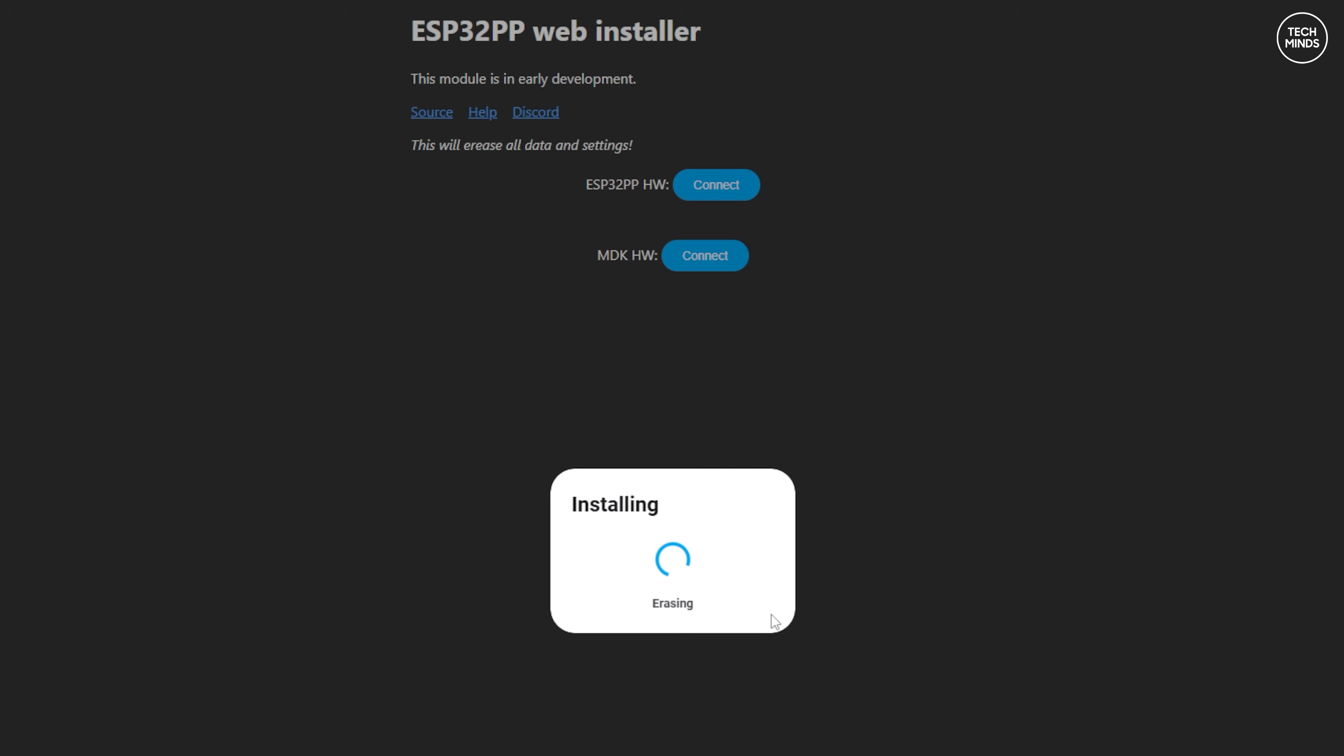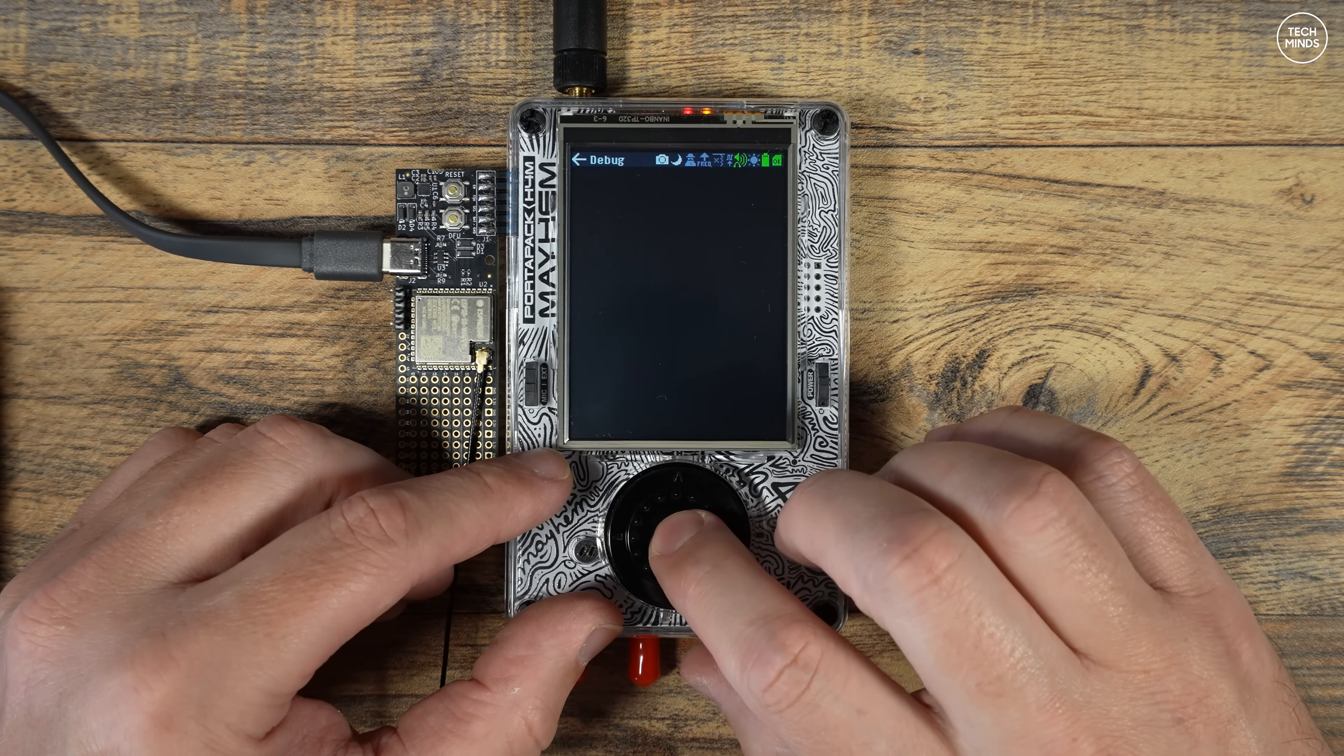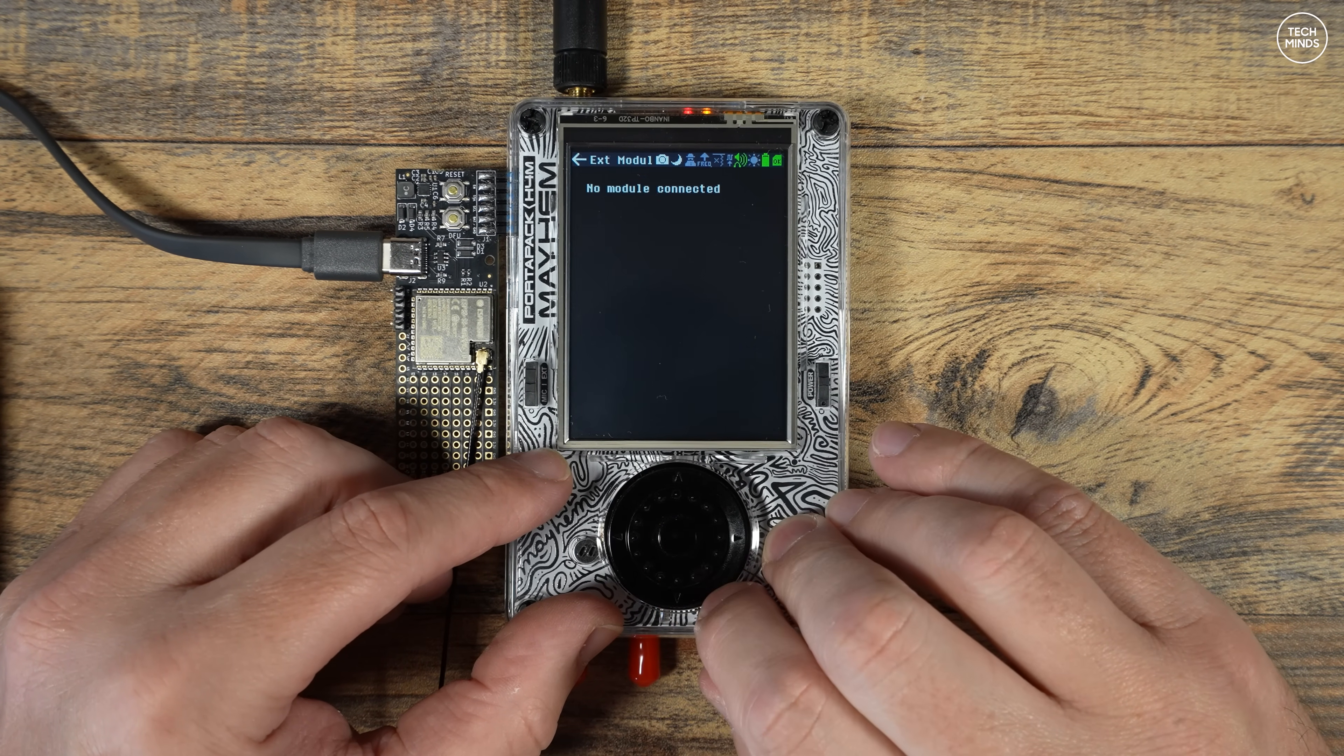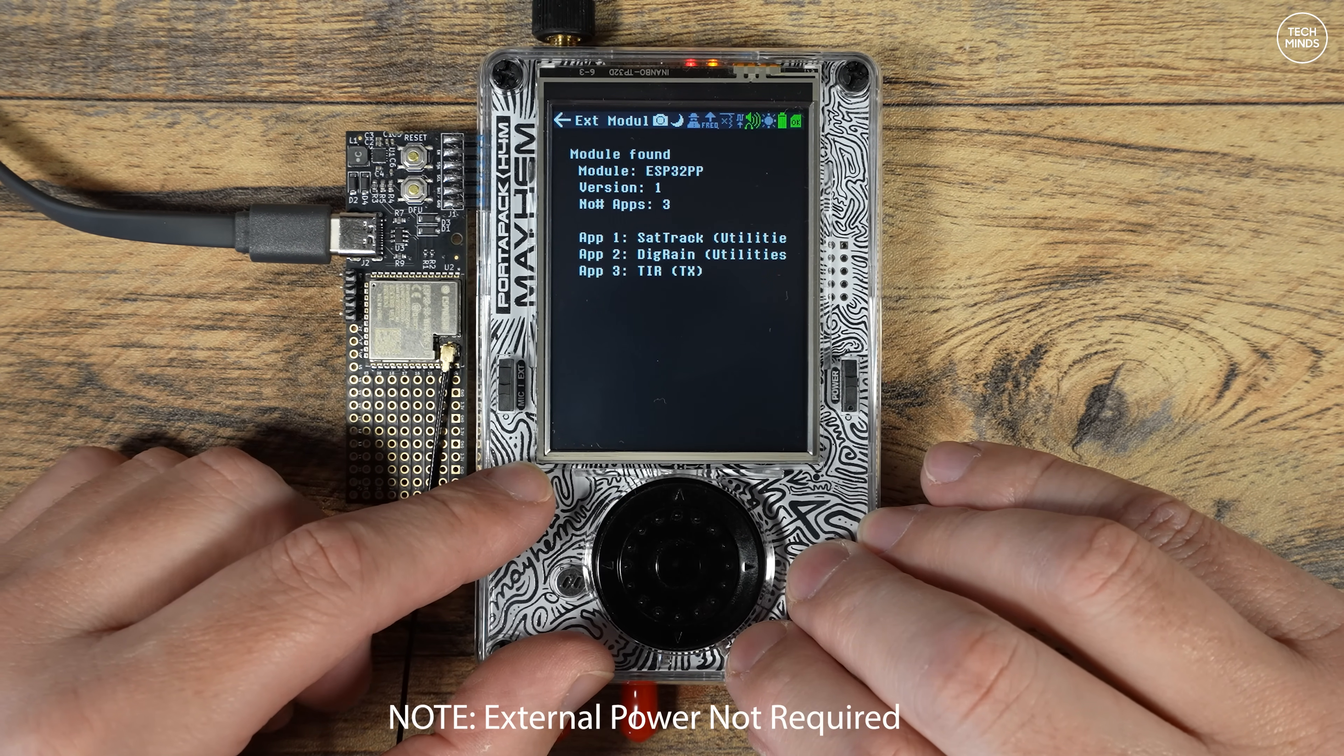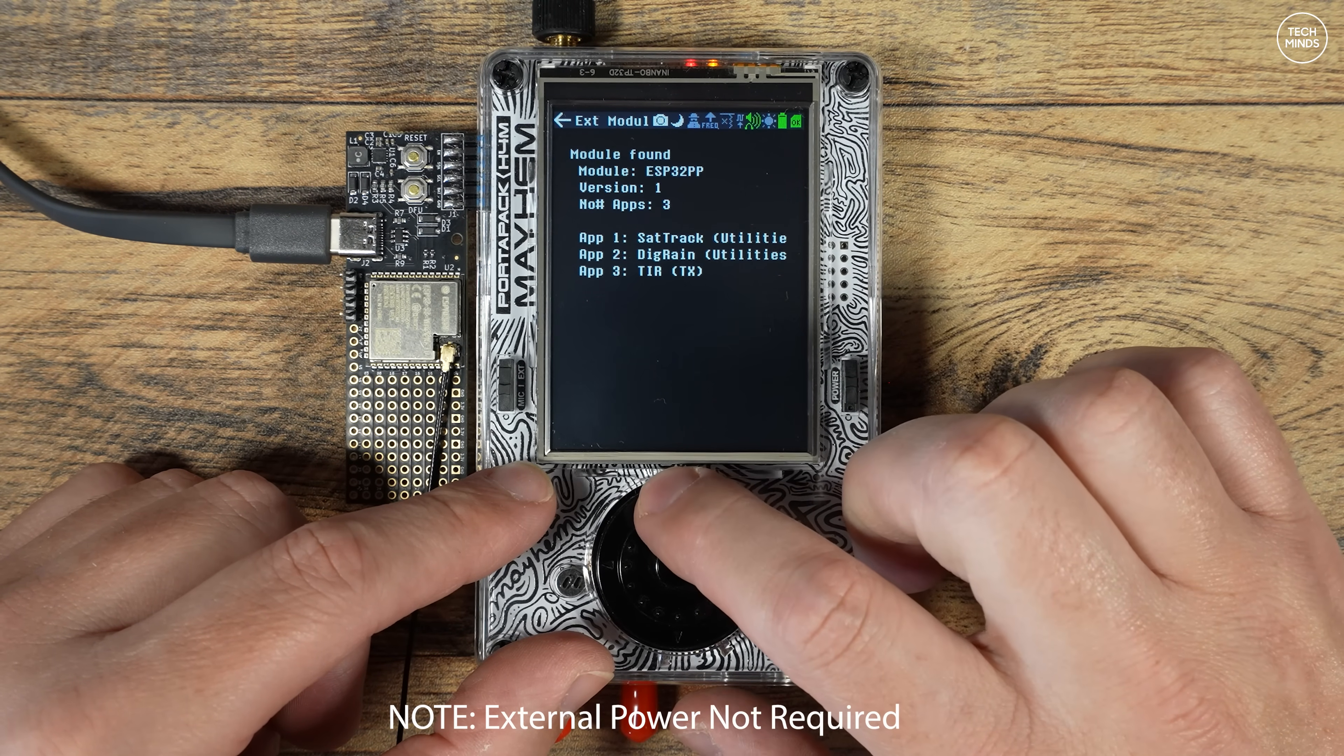The ESP32PP web flasher page will provide two board options. The one we need is the MDK HW button. Press this and you'll be prompted to select the COM port of that MDK board that you've just plugged into the computer. You can then confirm the installation and wait for this new firmware to be loaded onto the MDK board. Once powered on, if we head to Utilities and then select Debug and then select Ext Module, this will list all the available applications that are now stored on the MDK. These applications are coming from that new firmware we've just installed.